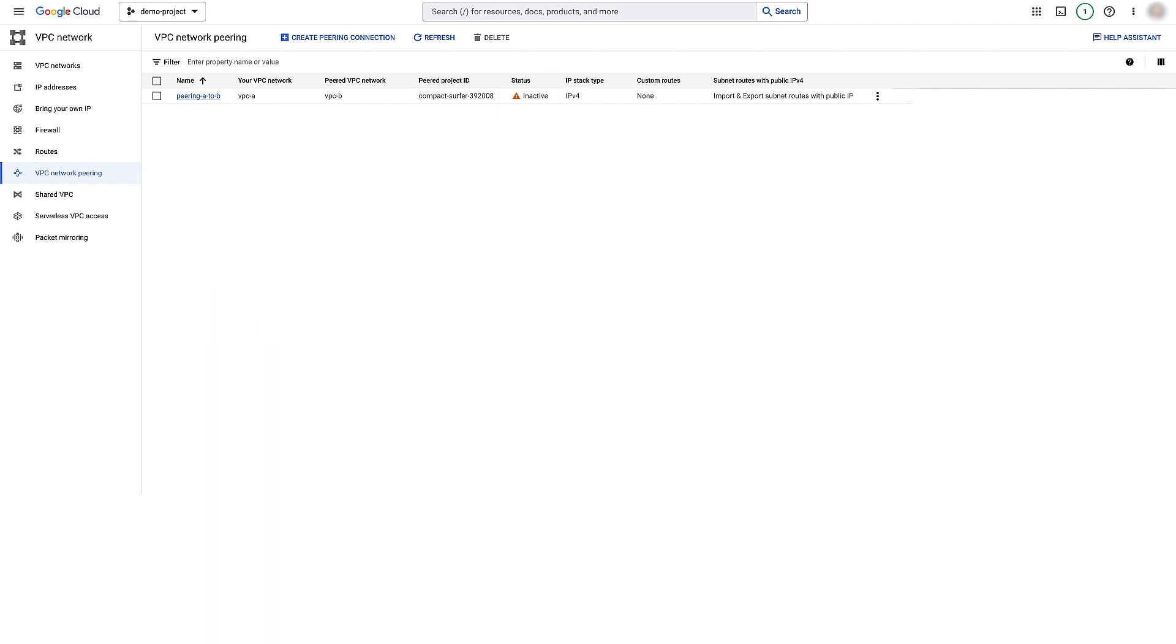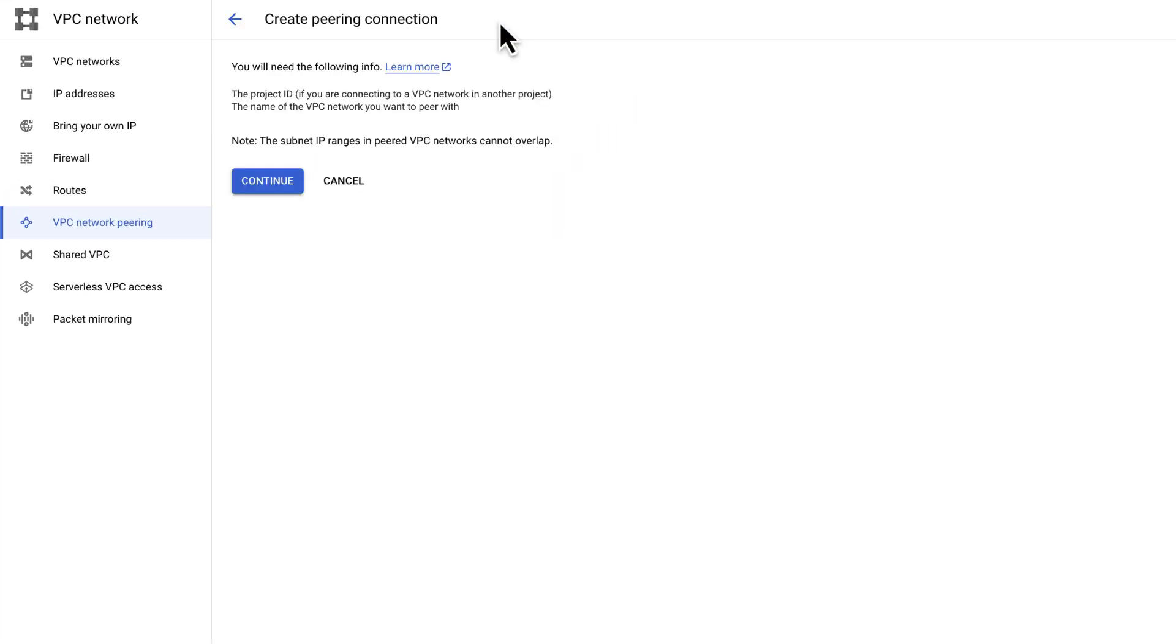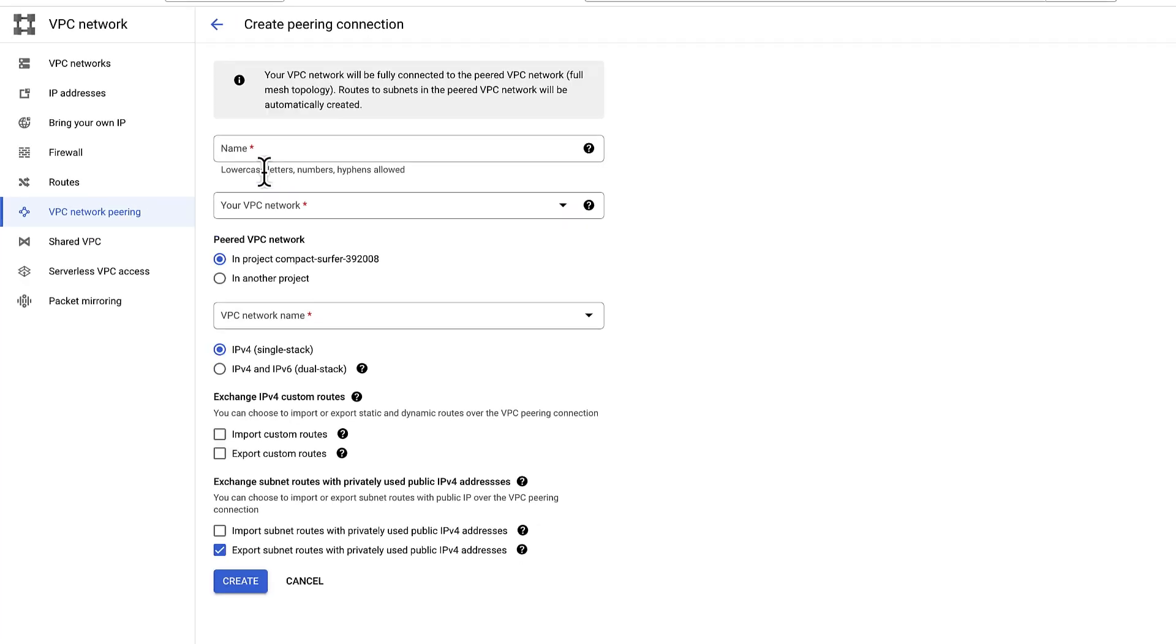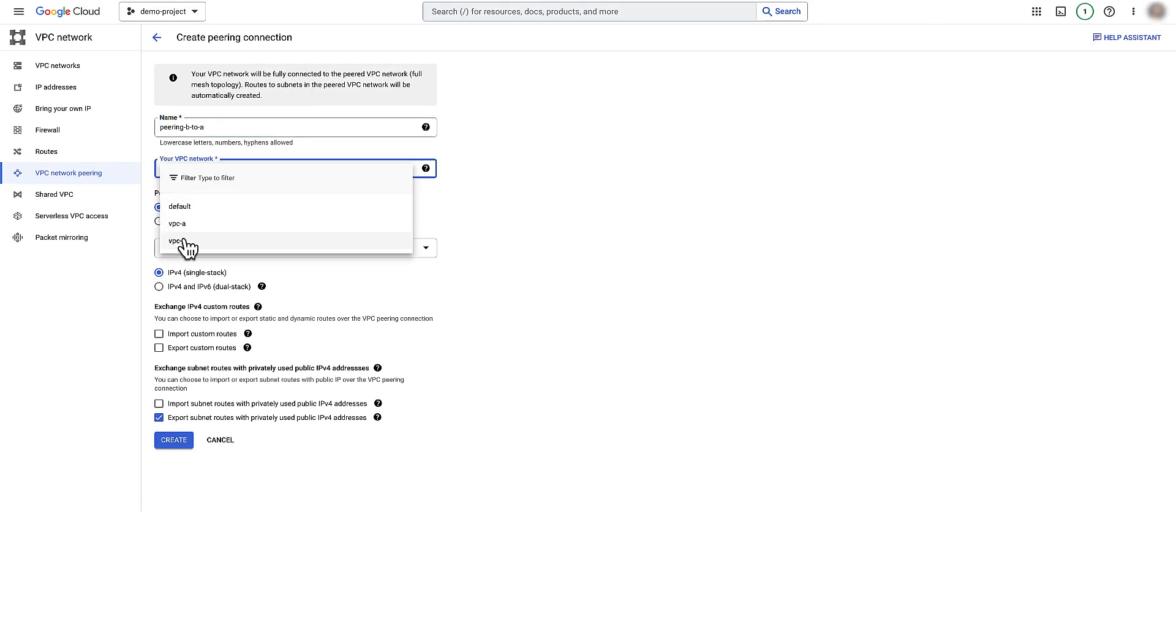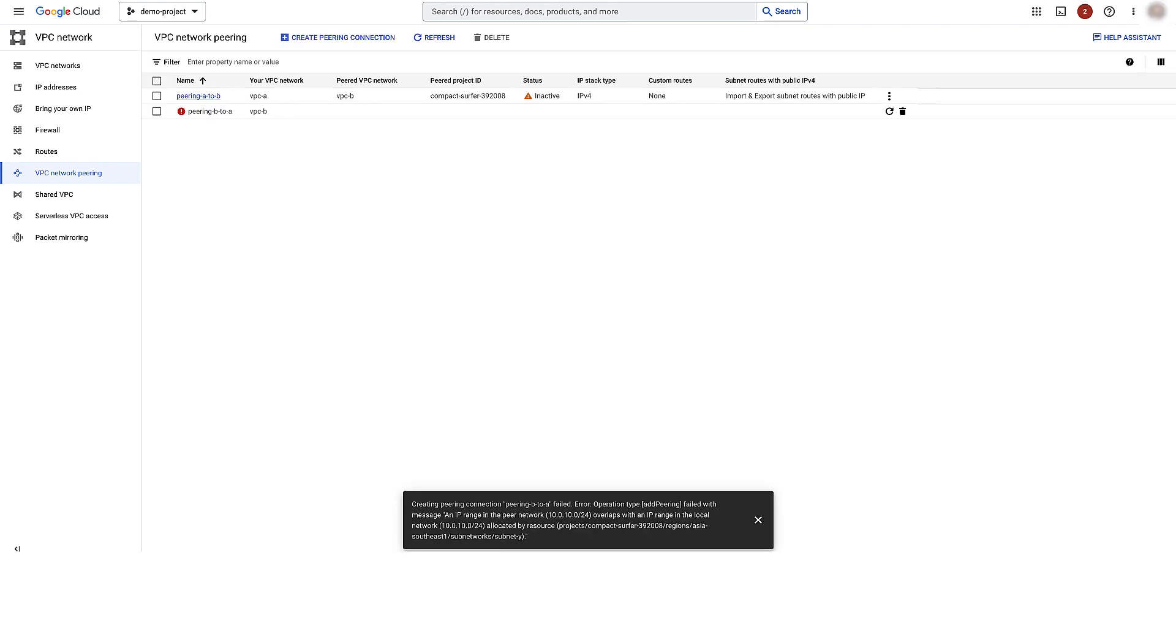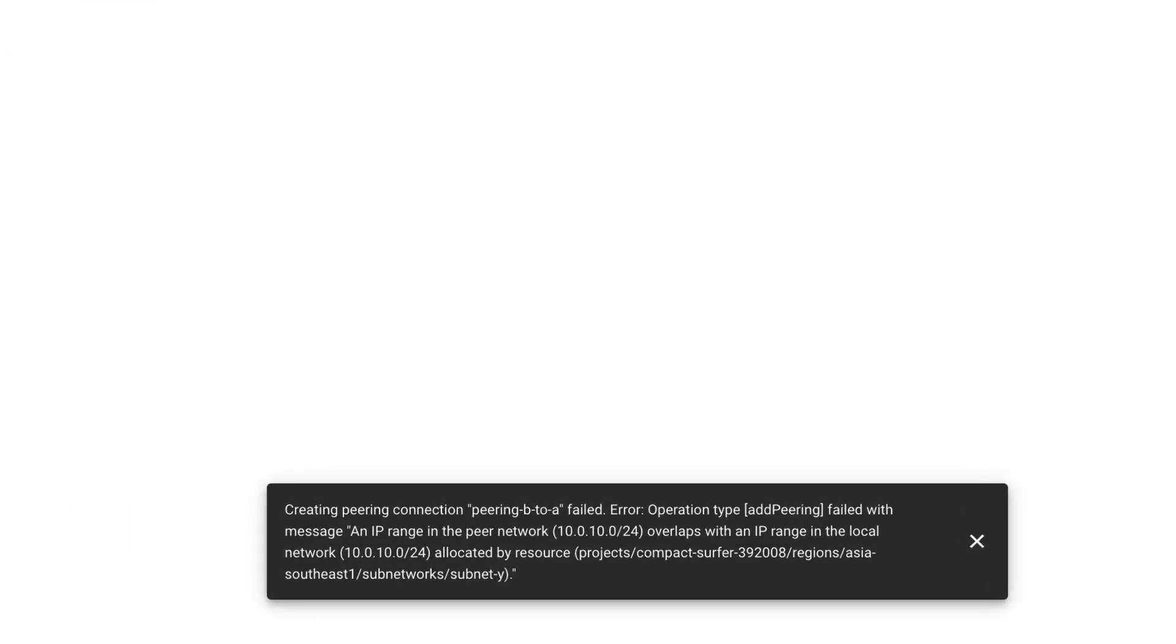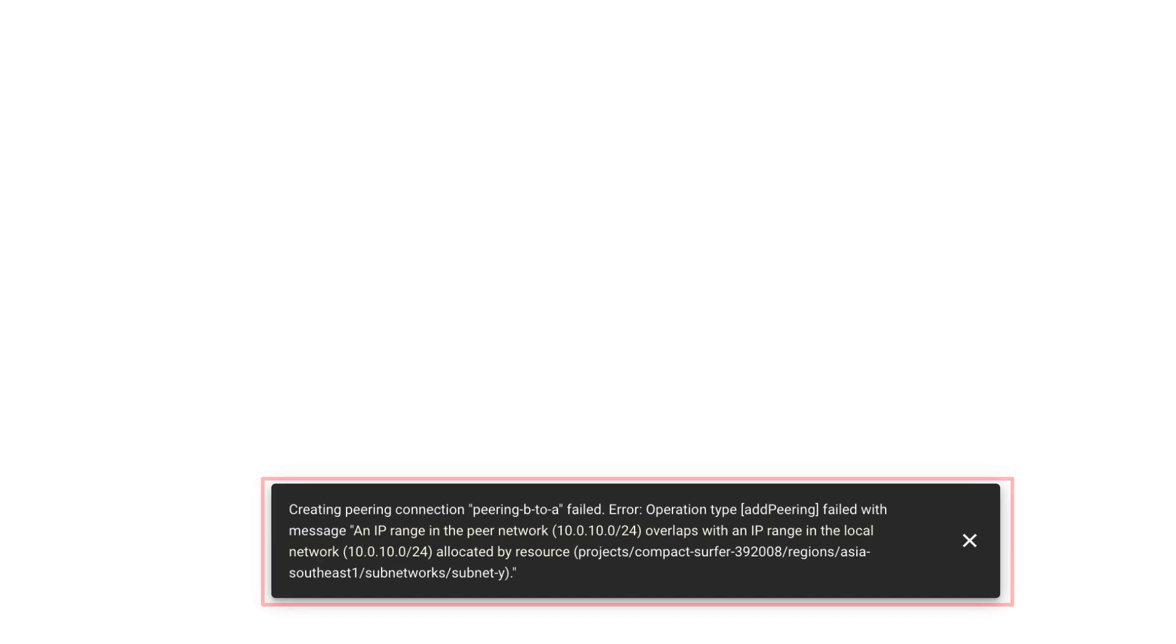Use the same process and create network peering from VPC B to VPC A. Click Create Peering Connection. Click Continue. Oops. We are getting an error while creating the peering. It says an IP range in the peer network 10.0.10.0/24 overlaps with an IP range in the local network.